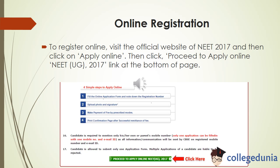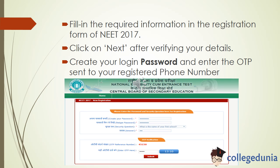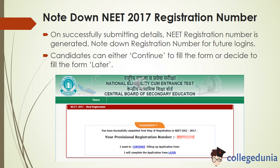Let's discuss how to register online. To register online, visit the official website of NEET 2017. First, click on 'Apply Online', then click the 'Proceed to Apply Online NEET UG 2017' link at the bottom of the page. Fill in the required information in the registration form. After verifying all your details, click on 'Next'. You will then get an option to create your login password and you have to enter the OTP sent to your registered phone number. After filling the information, candidates should note down the NEET 2017 registration number for future login. Candidates also get the option to continue filling the form or fill it later.